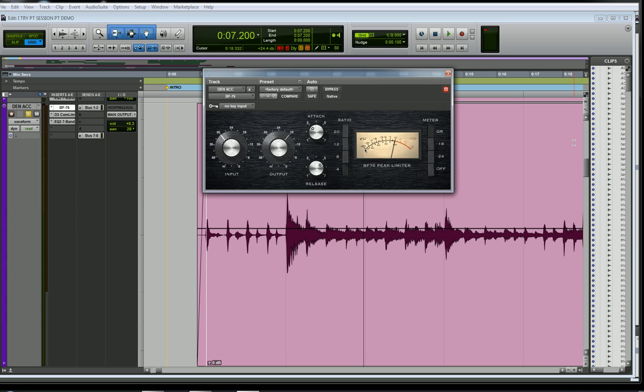First look at this. If you've ever looked at another compressor, there's something missing. There's a knob missing, and that's the threshold.